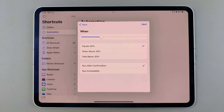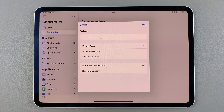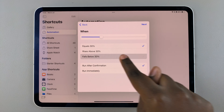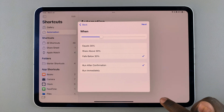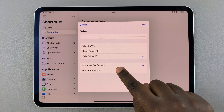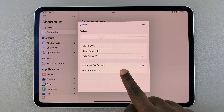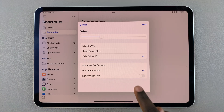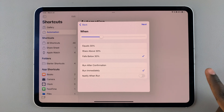For example, if I want low power mode to turn on when my device is at 30 percent, I would reduce it to 30 percent, then select False below. From here you can choose if you want it to turn on after confirmation, or you can choose to have it turn on automatically. You can also choose to notify you when it turns on automatically.